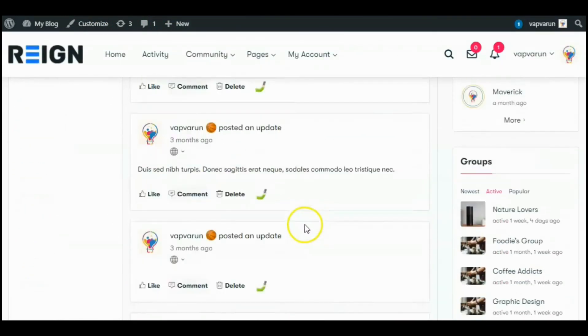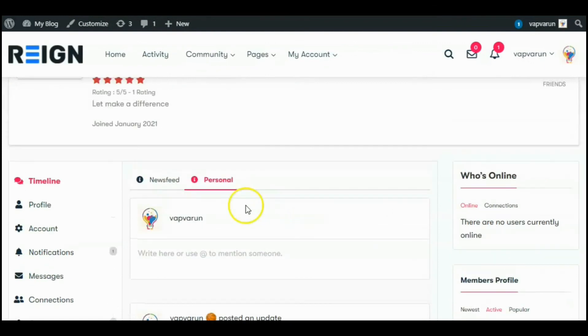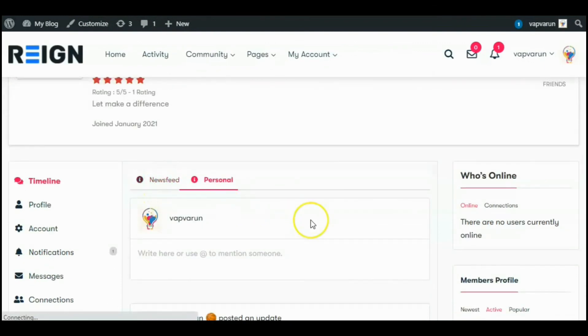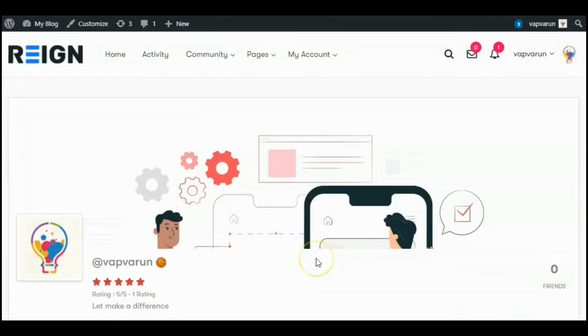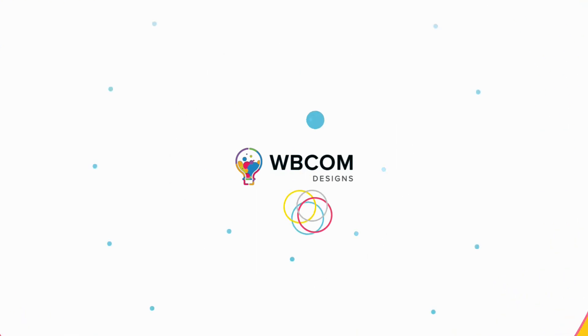Here you can see only Newsfeed and Personal tab will be shown here. Thanks for watching how to create a newsfeed tab on member profile. Thanks for watching.